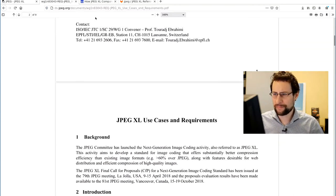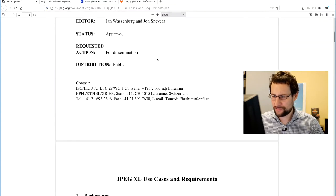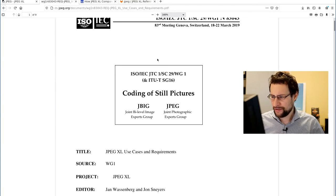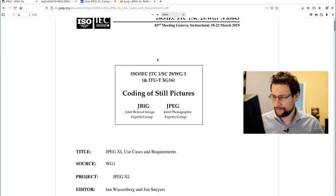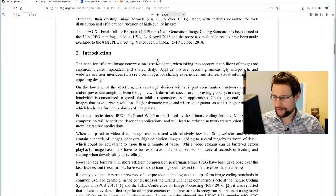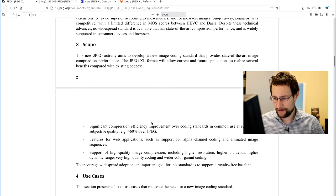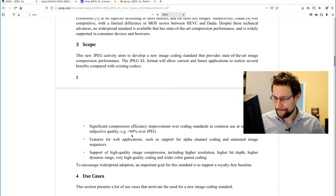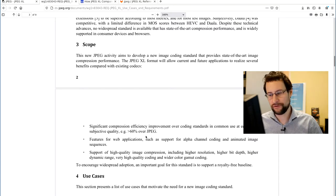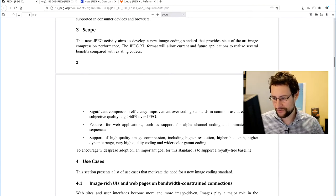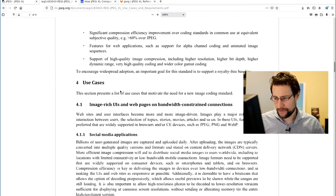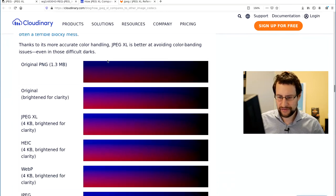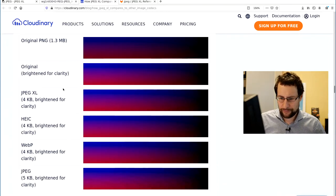They of course have some promotion papers of use case and requirements here by the working group, ISO ITC steering committee 29 working group 1. And there you can basically read even more details of what I just summarized. Their goal: significant compression efficiency, 60% better over JPEG, which obviously, yeah, 30, probably 30 years old by now, so not that much magic.